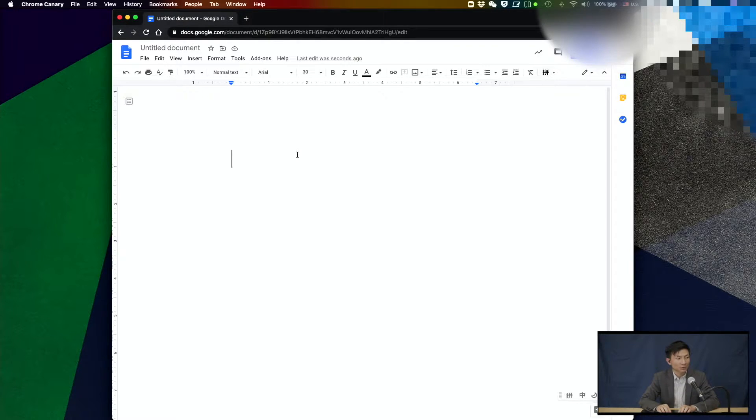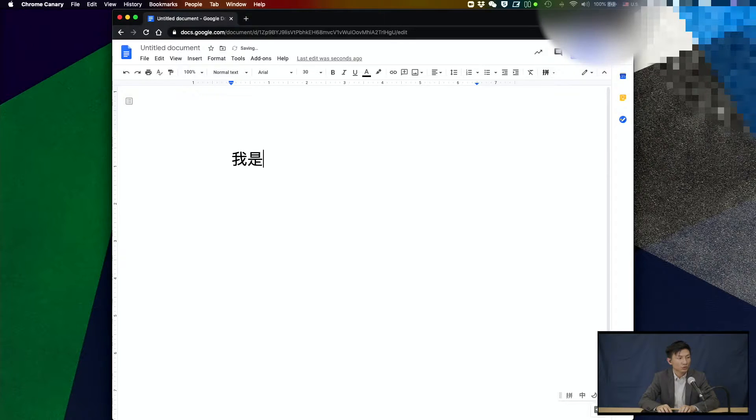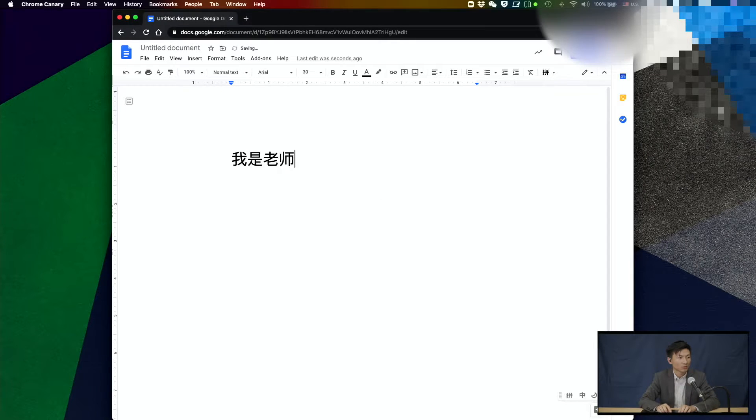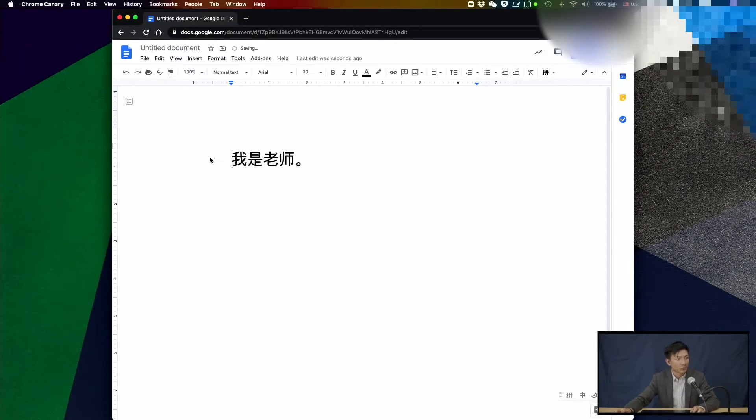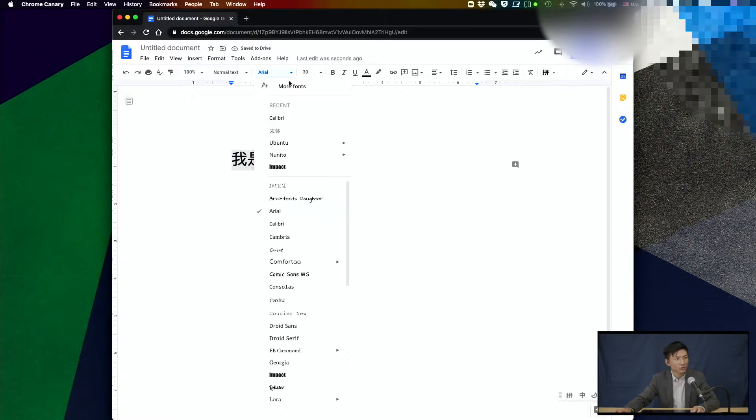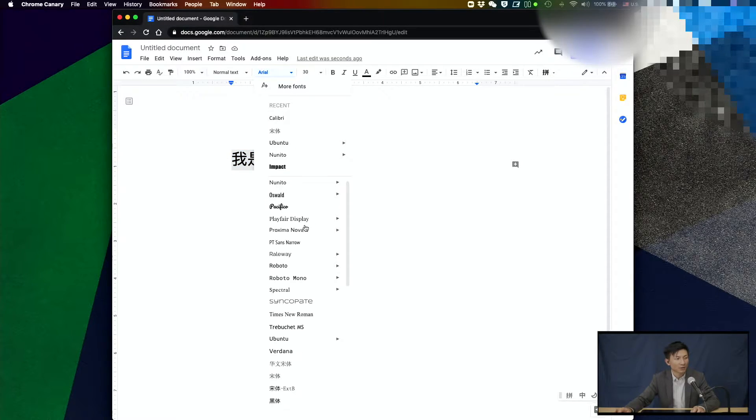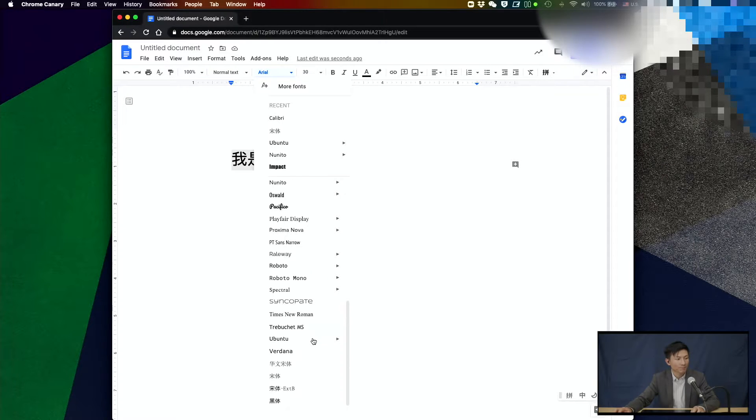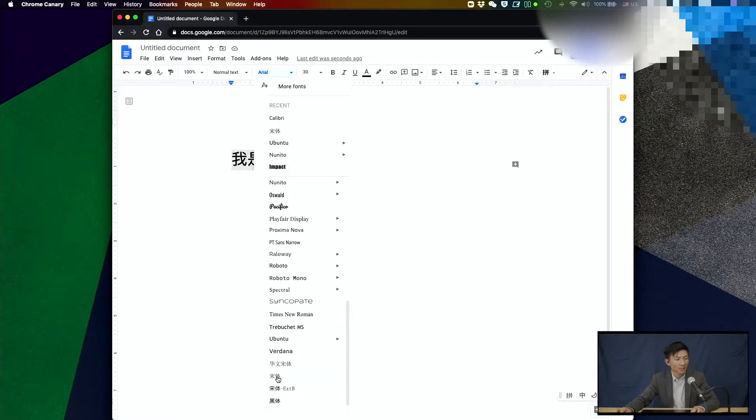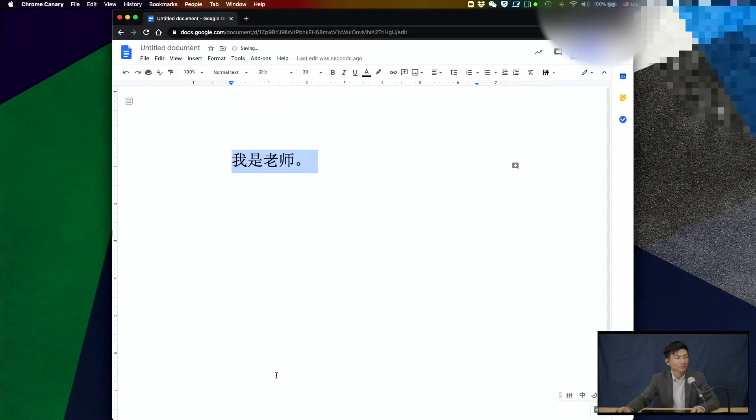So I'll start to type something. 我是老师. Once you select the language as Chinese, you also have additional Chinese fonts available on the bottom of the fonts. Now I can select other fonts. I'll select this one. This one is 宋体. So now you can use some basic Chinese fonts.